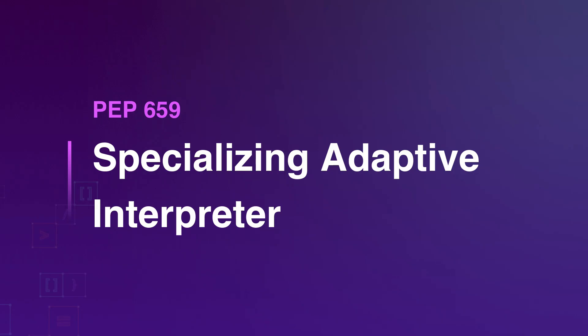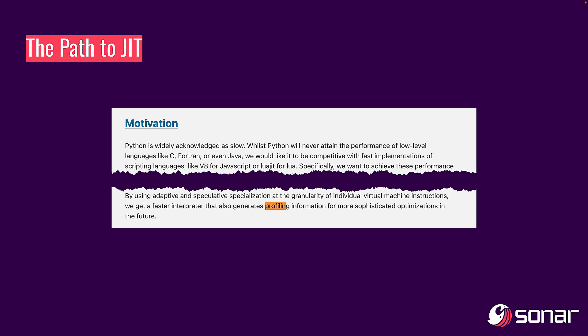But first of all, we need to talk a little bit about PEP 659. This was the specializing adaptive interpreter that was introduced recently, I think as early as Python 3.10. And what is interesting about this specializing adaptive interpreter change was that this was setting the foundations for a lot more changes to come to the Python ecosystem.